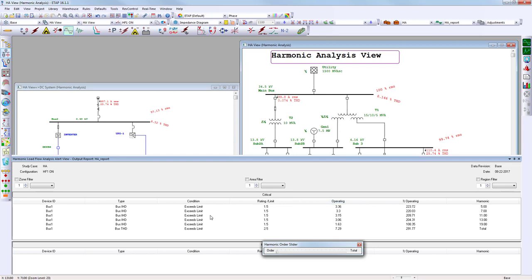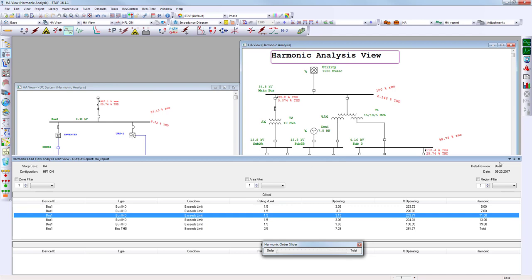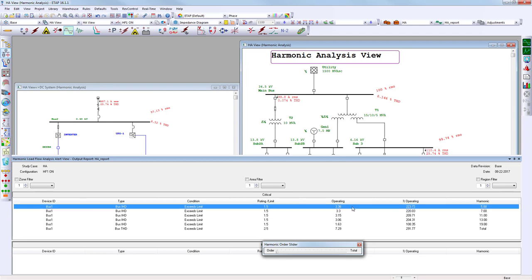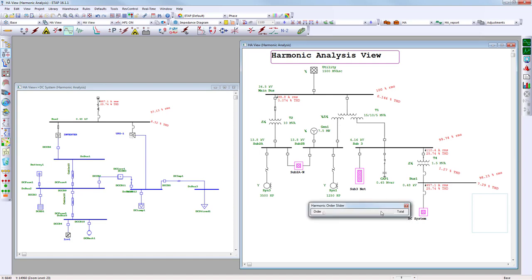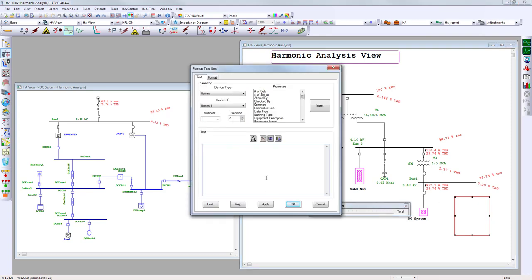Looking at the alert view, we do have issues at bus number one. We have a limit of 1.5% but we're operating well above that. The total harmonic distortion at bus number one is 7.29%, so that's something we need to correct. I'll add a note: 'Correct 7.29% total harmonic distortion.'